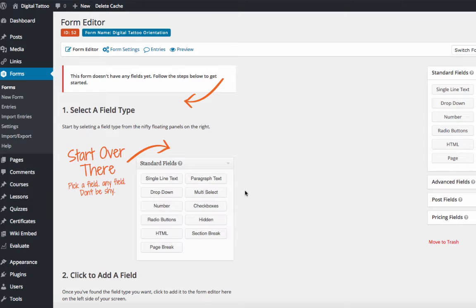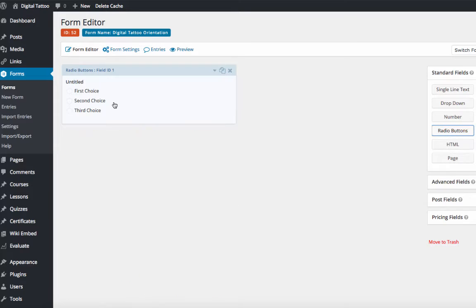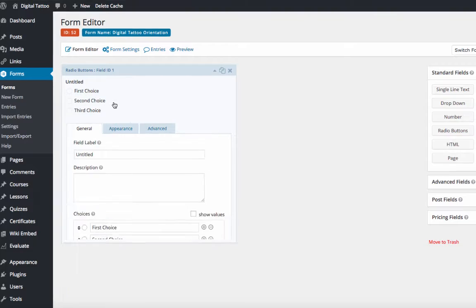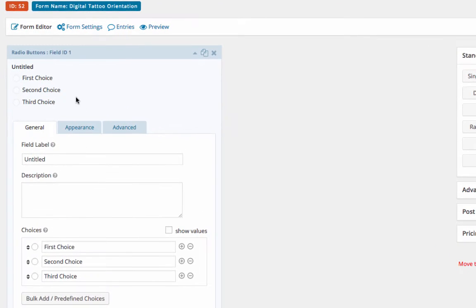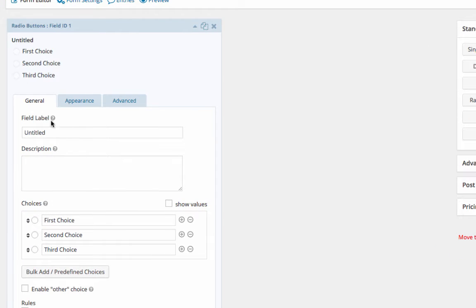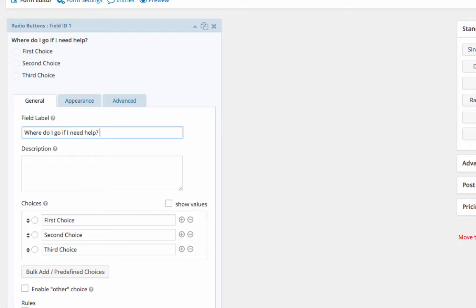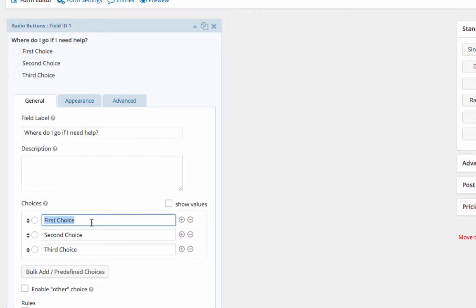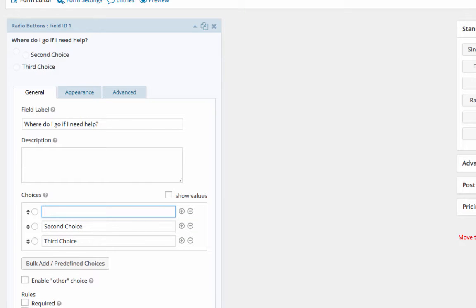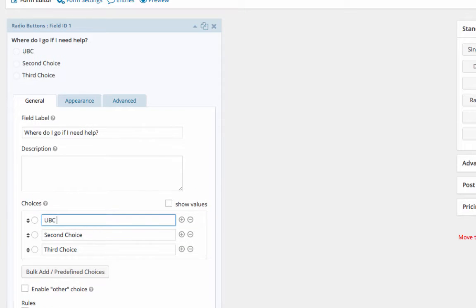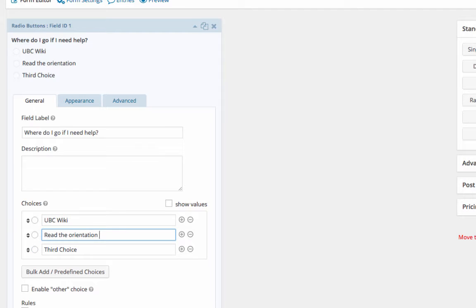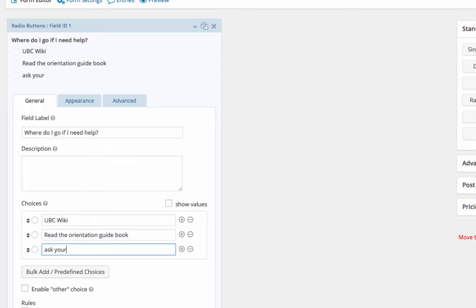Here's the form editor. If I want to create a quiz with multiple choice, I select radio buttons and click on it to edit. Field label is the place where you type your question. In my case, I type 'Where do I go if I need help?' Under the choices, I type the possible answers: UBC wiki, the orientation guidebook, and ask your supervisor.